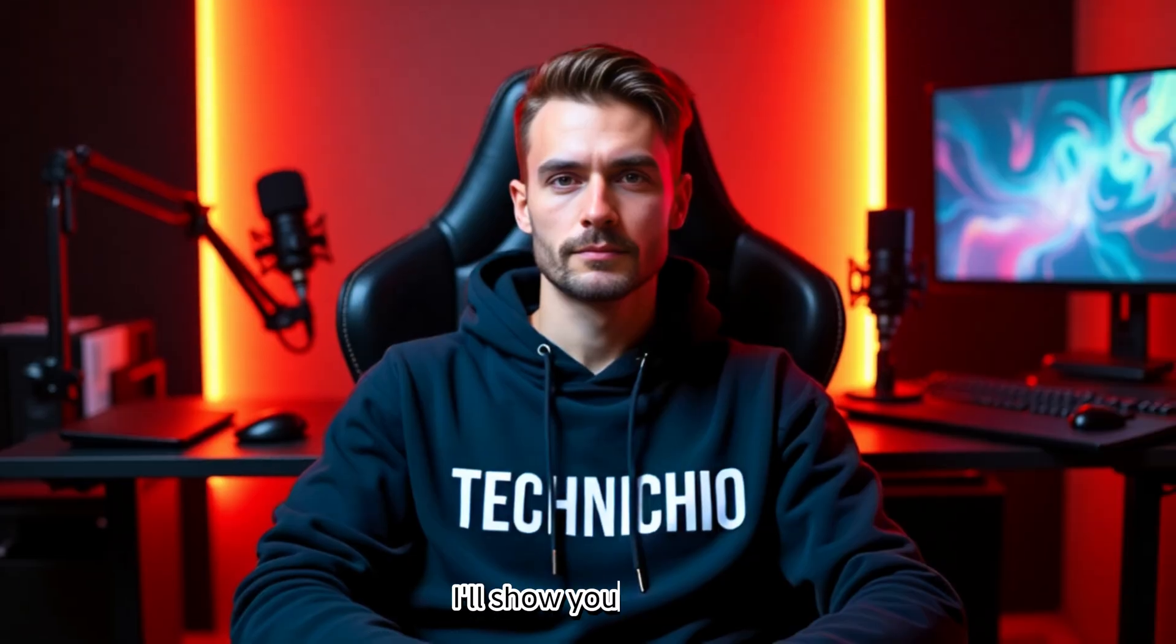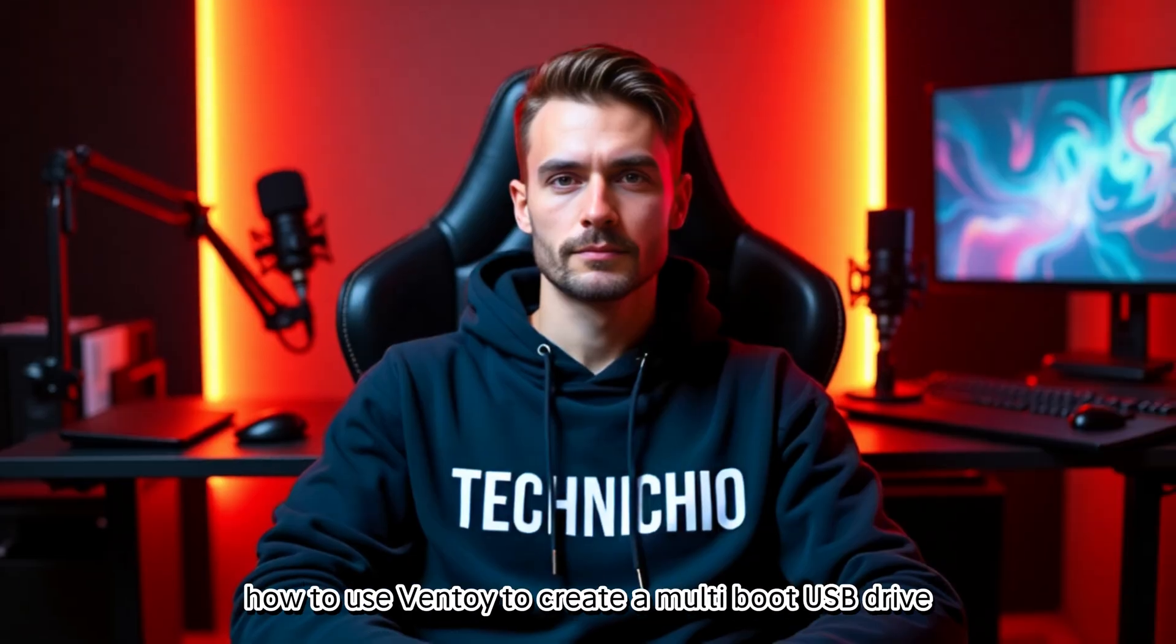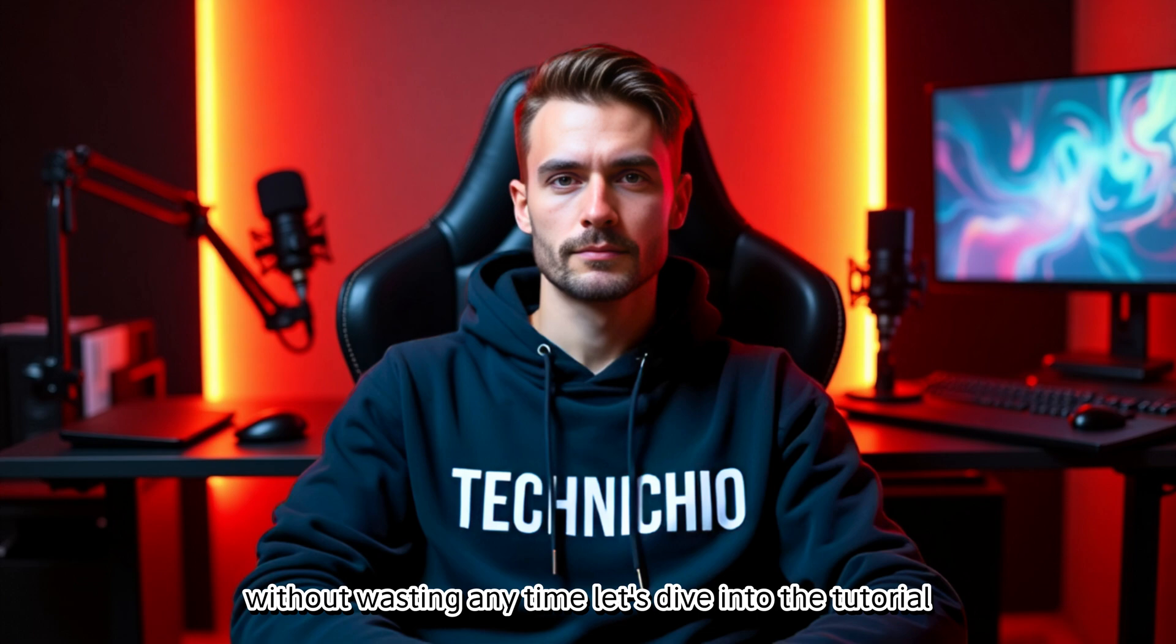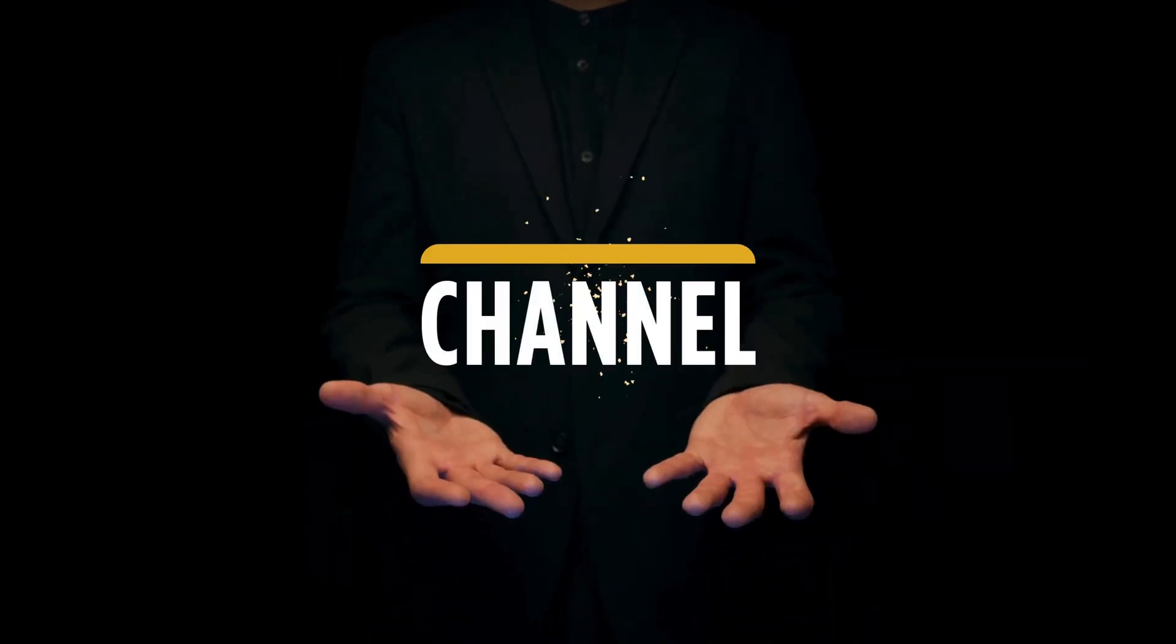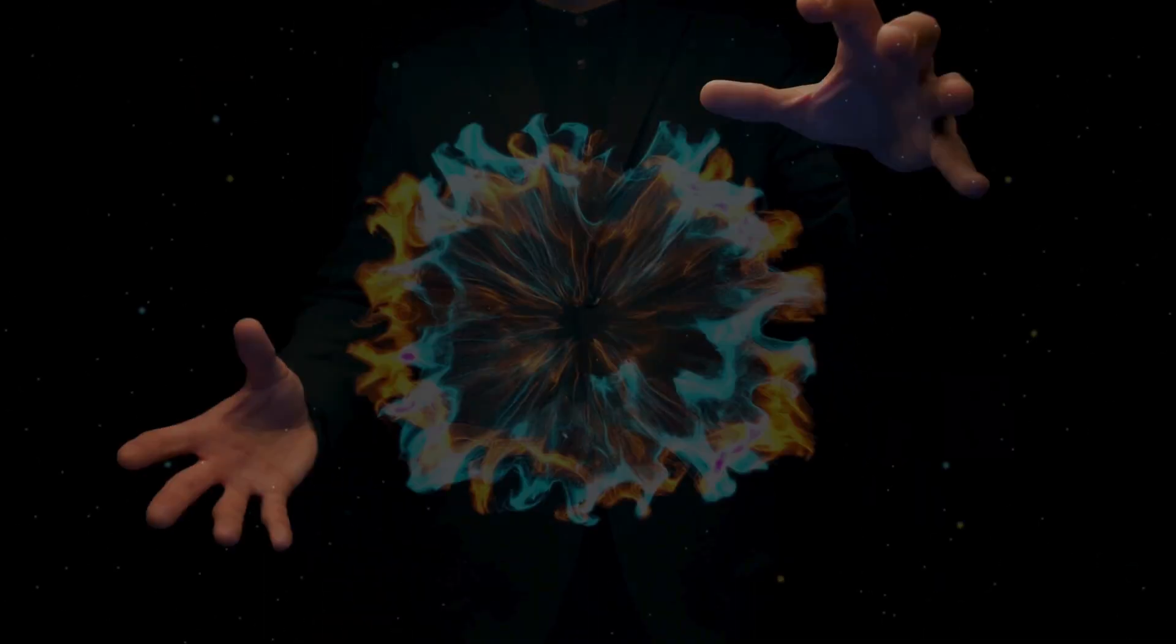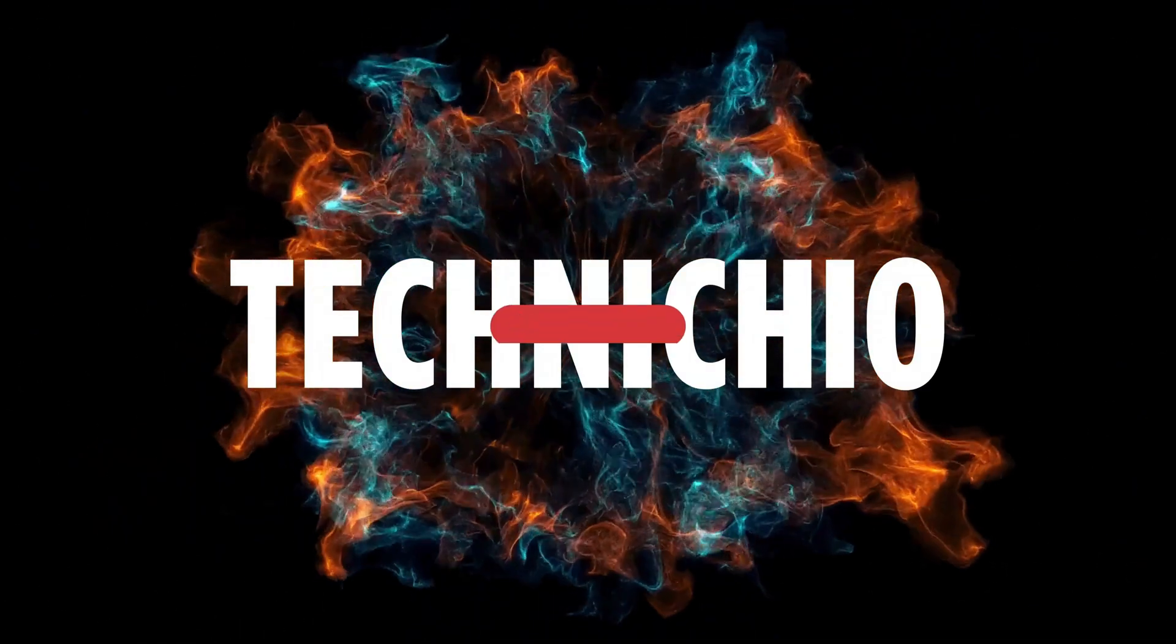Today, I'll show you exactly how to use Ventoy to create a multi-boot USB drive. Without wasting any time, let's dive into the tutorial. Welcome to my channel, Technicio.